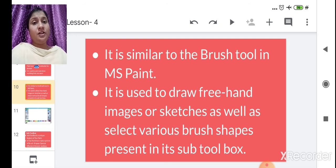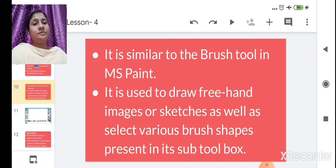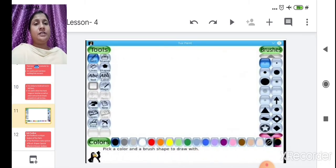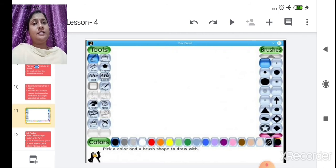The sub toolbox is on the right-hand side of the Tux Paint window. With the paint tool, you can draw freehand images and sketches using brushes of different sizes — thin or broad. In the Tux Paint window, the paint tool is highlighted in blue, indicating it is selected by default.